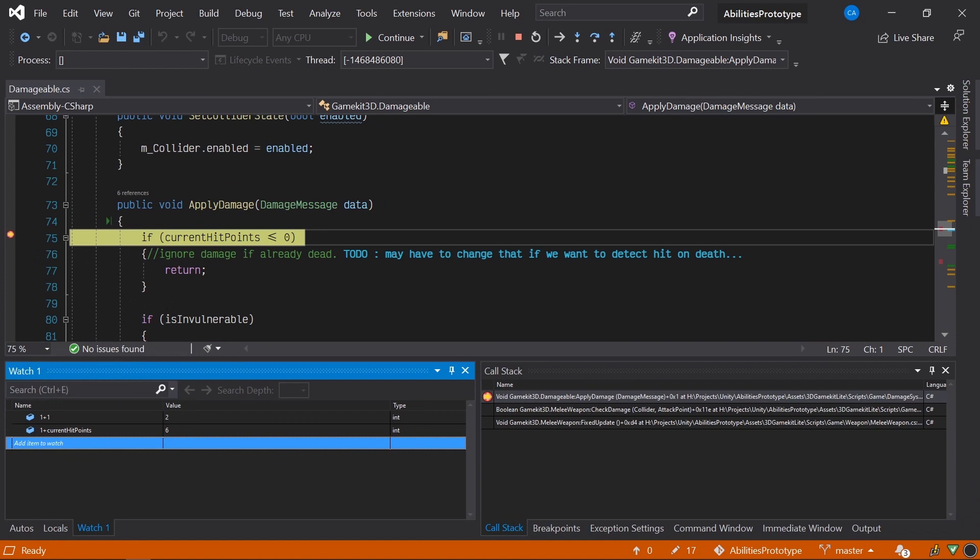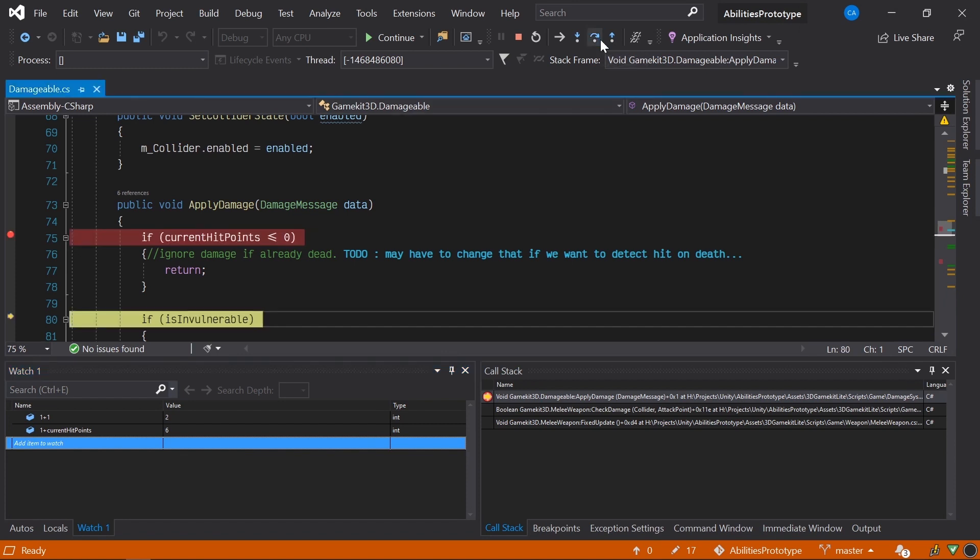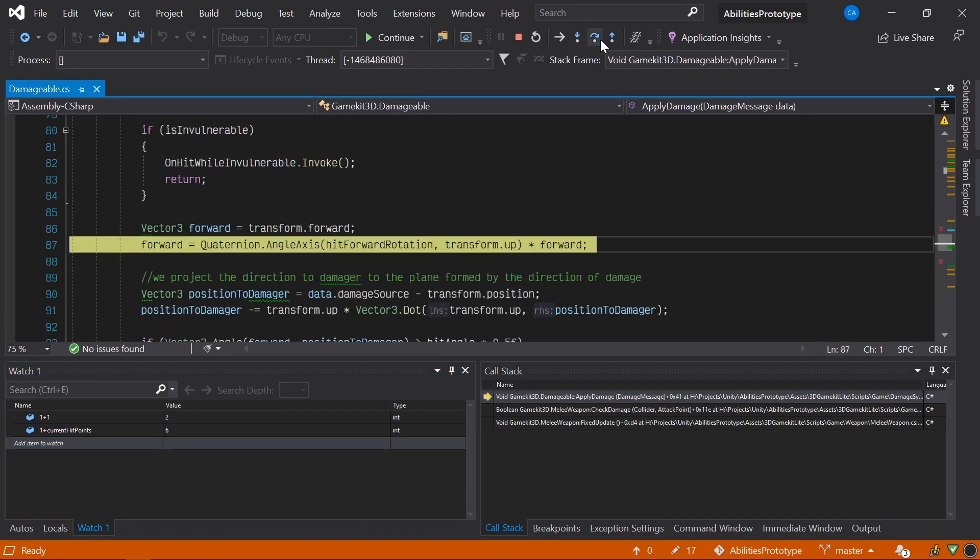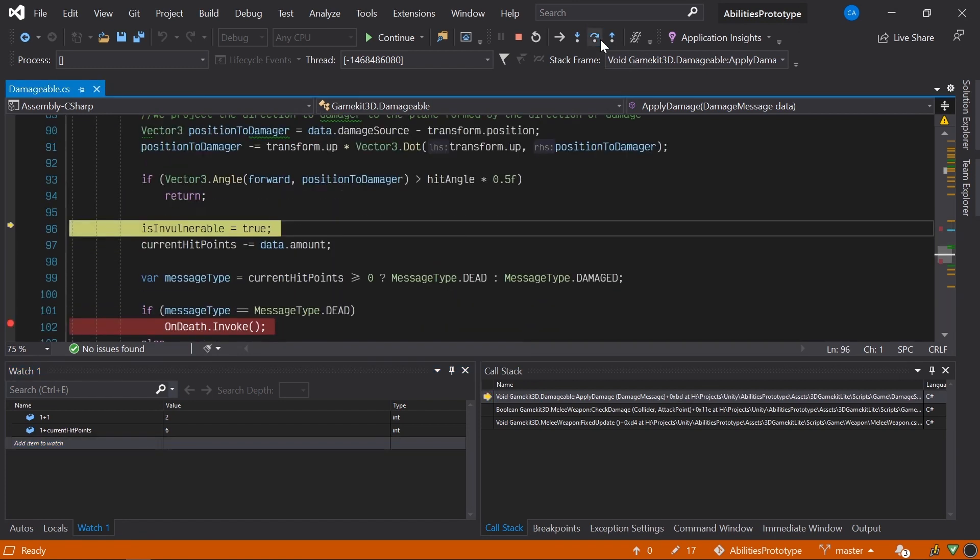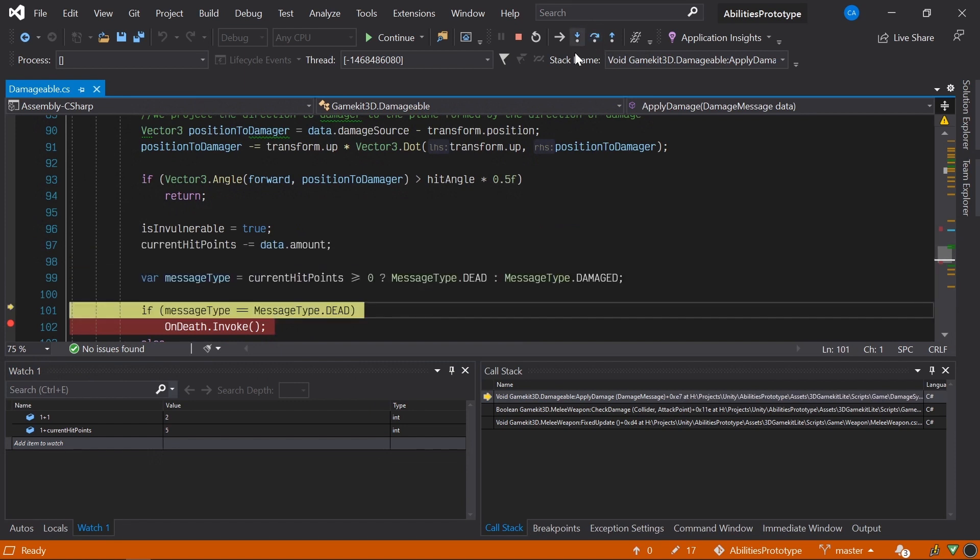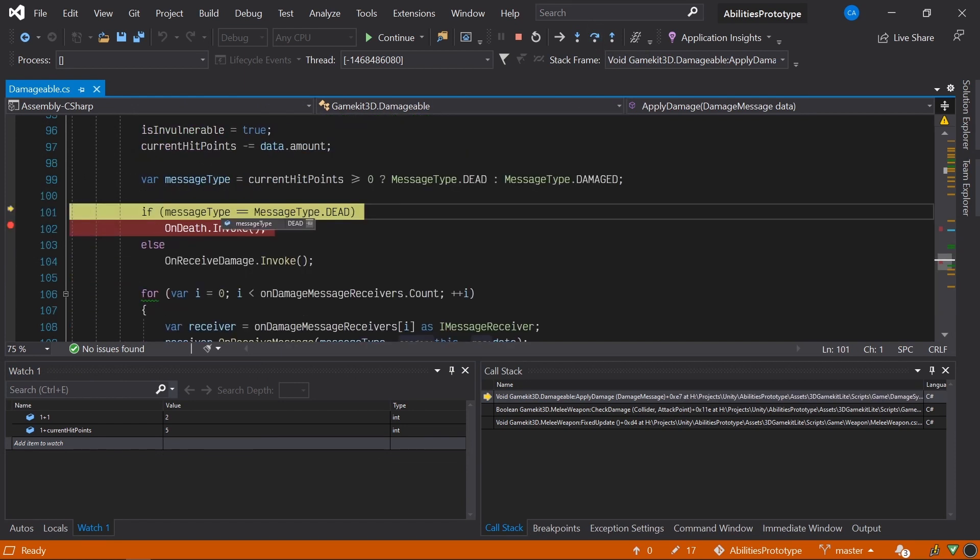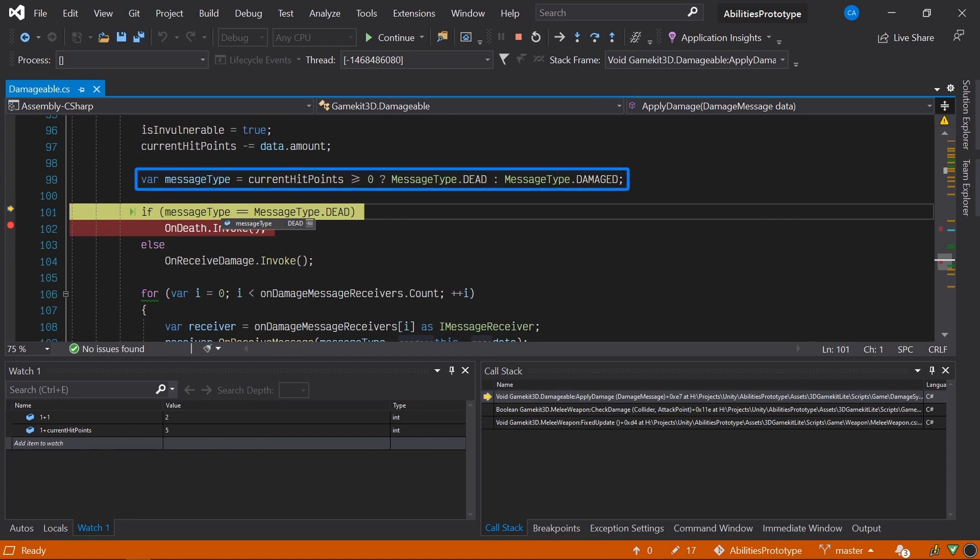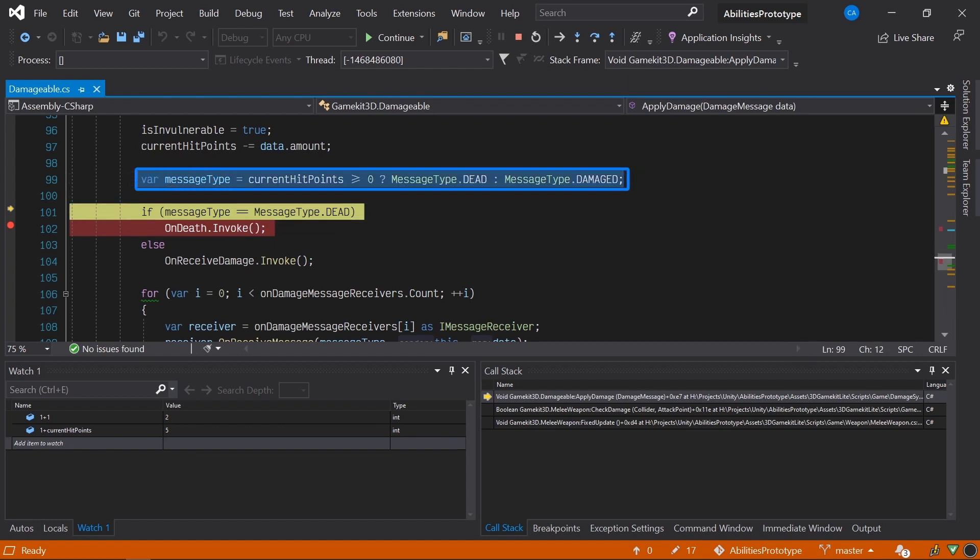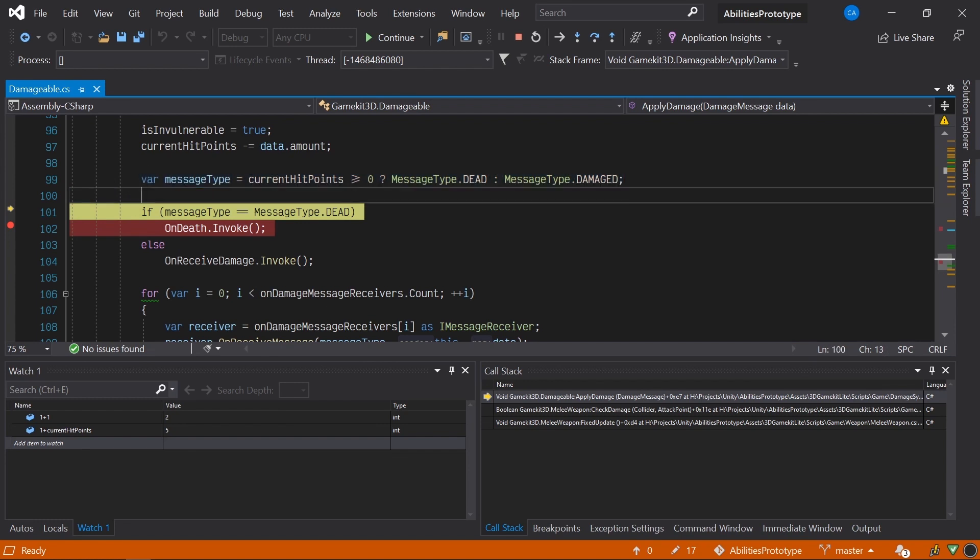Finally, if we need a quick and easy way to determine the value of a variable, we can simply mouse over it in the code. In this case, we want to figure out why the OnDeath method is being invoked prematurely, so let's step down a few more lines. As we can see, OnDeath is invoked if the MessageType variable equals MessageType.dead, and mousing over it reveals that it is. But why? Well, looking at the line above this one, it appears that MessageType is initialized based on a conditional. If CurrentHitPoints is greater than or equal to zero, set the value to MessageType.dead. Well, that isn't right. The player should only be considered dead if their health is less than or equal to zero. I must have flipped the condition during my most recent refactor. Let's go ahead and fix this.